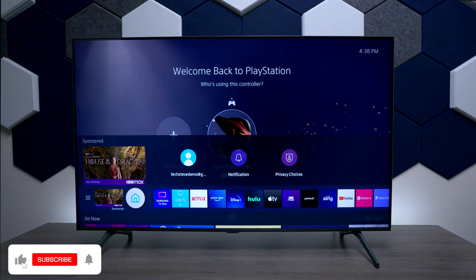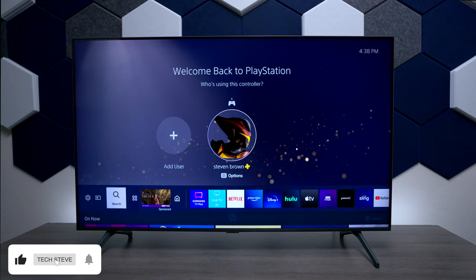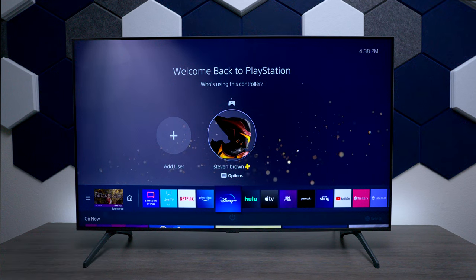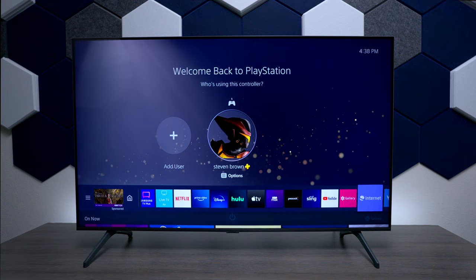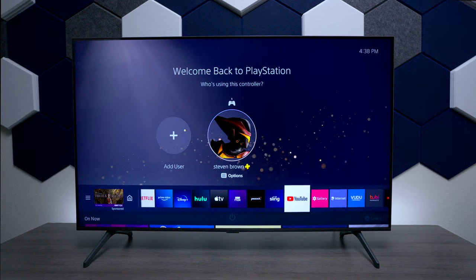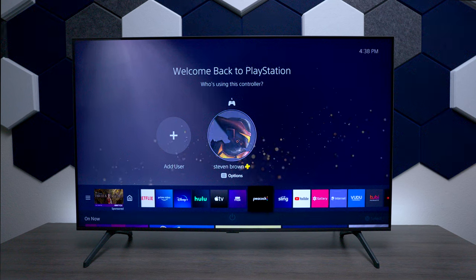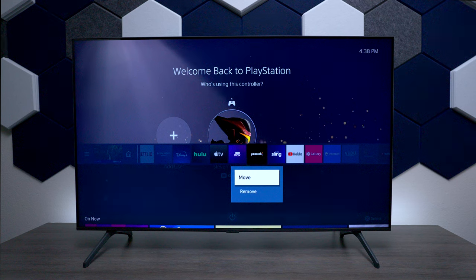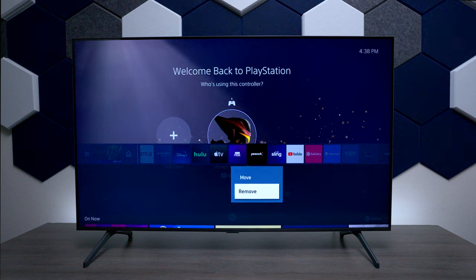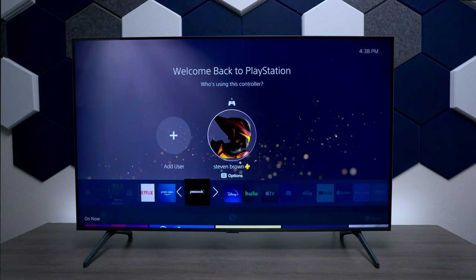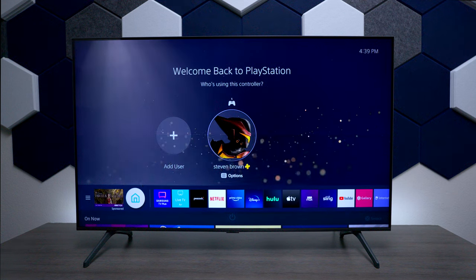The first thing to show is the app tray on the TU7000. At the bottom you can see all these different applications — ones you might have downloaded. If you want to move an application, just press and hold down on the center of the remote control and you can remove it or move it anywhere you want and let it go.